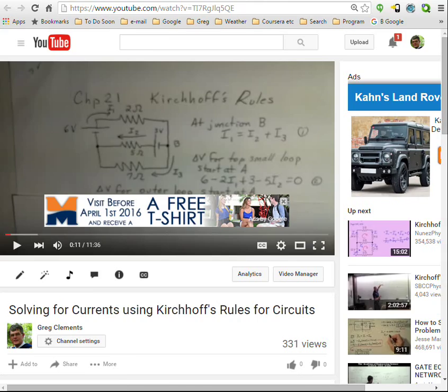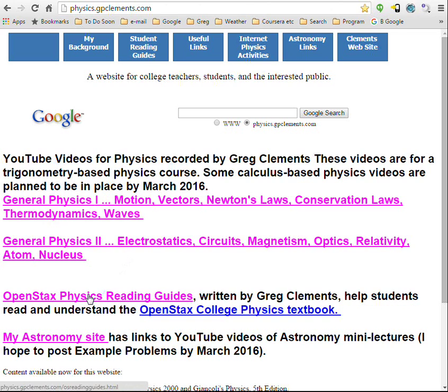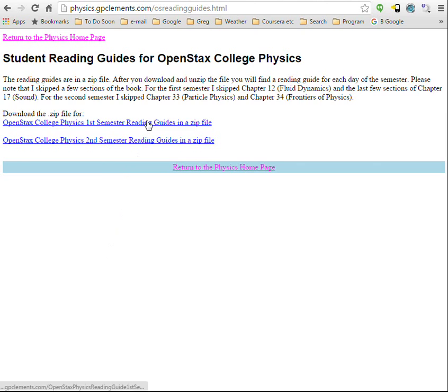There's a very nice free college-level textbook done by the OpenStax organization, and I wrote reading guides for most of the material in that textbook that you can access and download as a zip file. In these reading guides, questions are posed for students to answer, short examples are given, and my students found them useful.